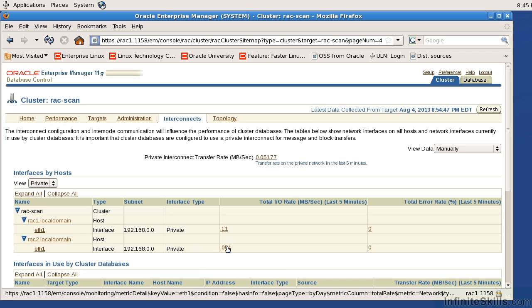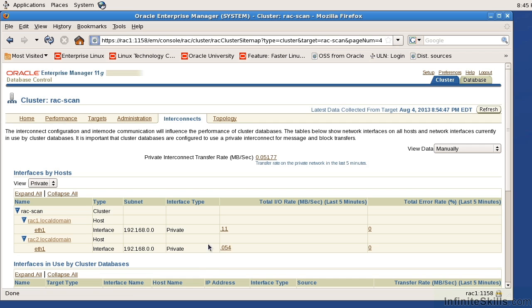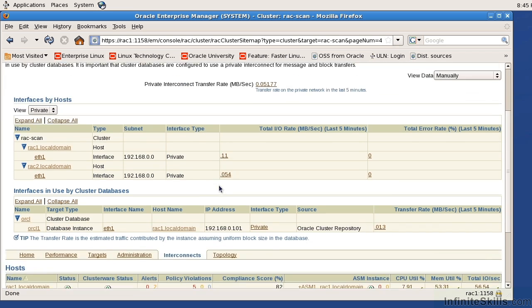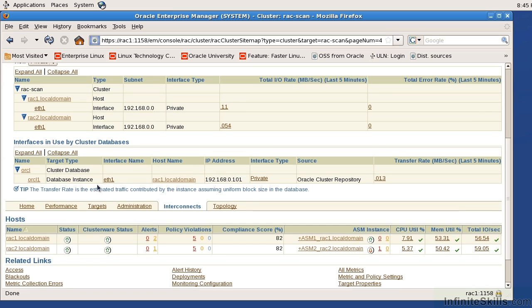So we can see that RAC2 is not nearly as busy as RAC1 and that could just be as far as load or how people are connecting. But if we see this spiking up, we might want to balance out the load a little bit so one and two are a little bit more even. And then I can look at the overall interfaces by the cluster database.